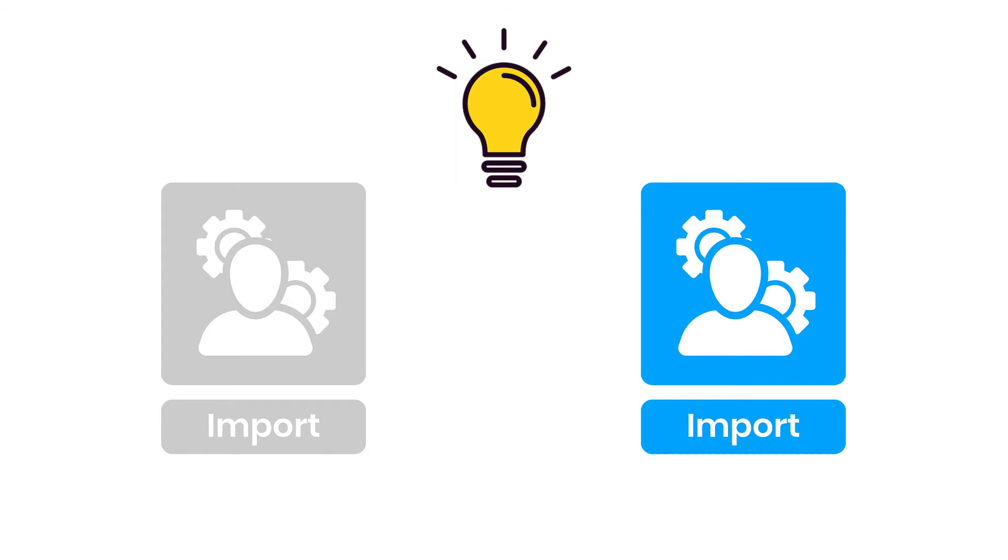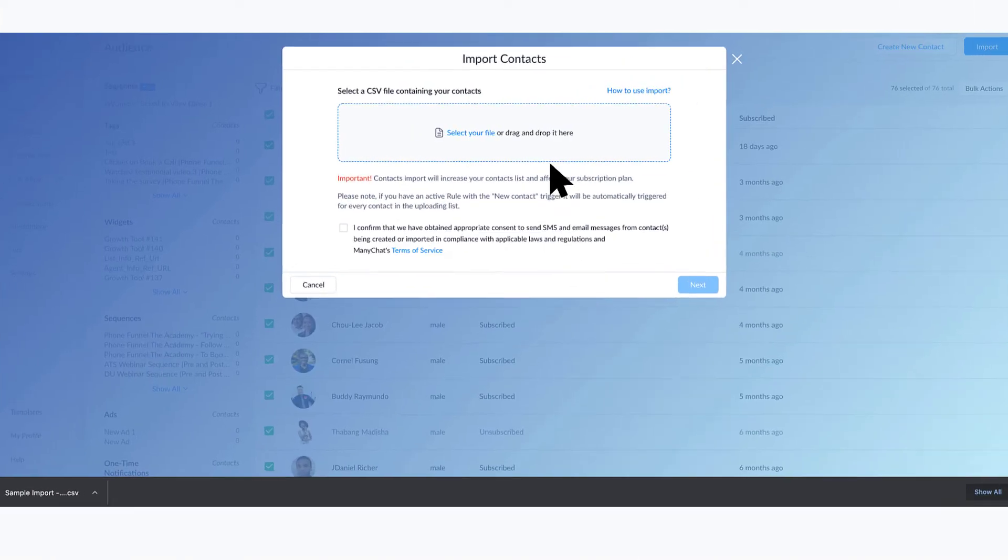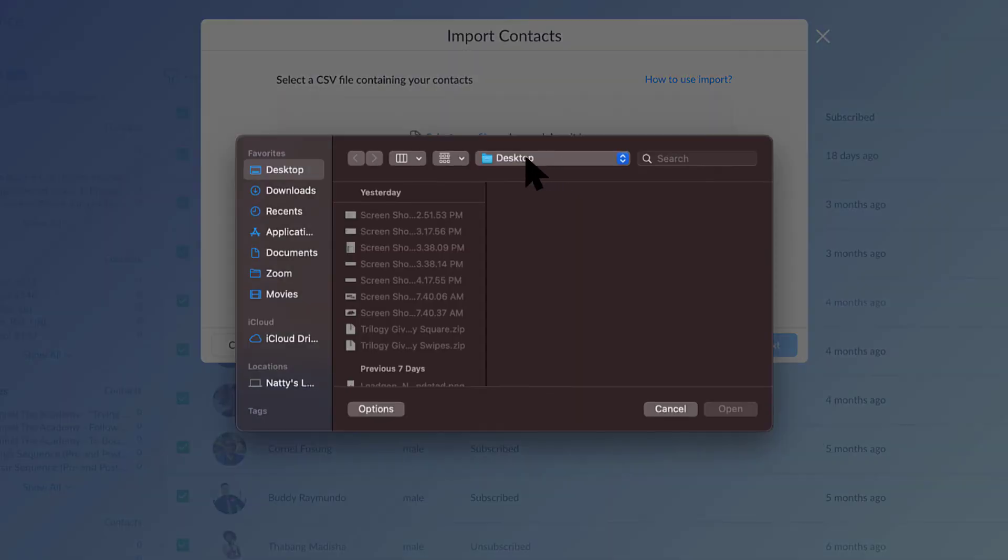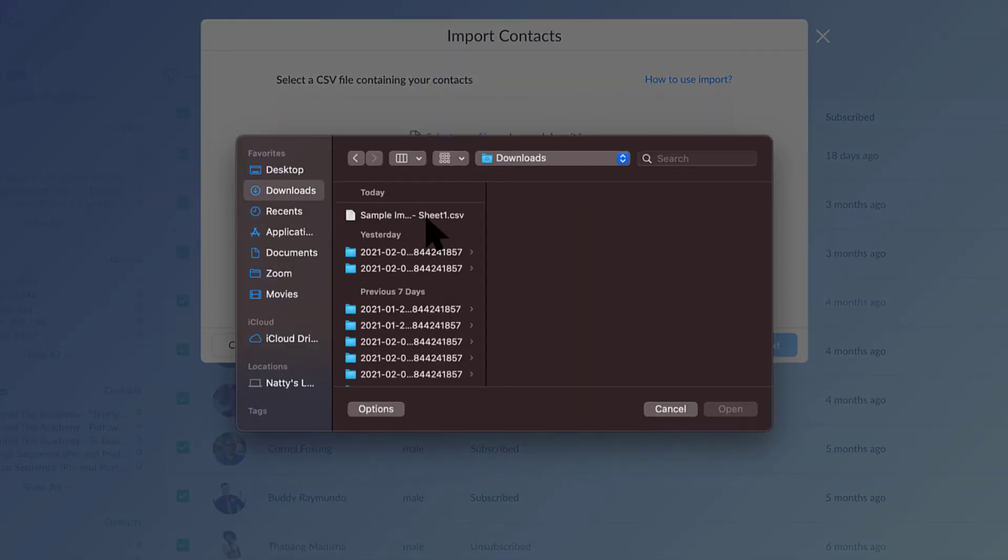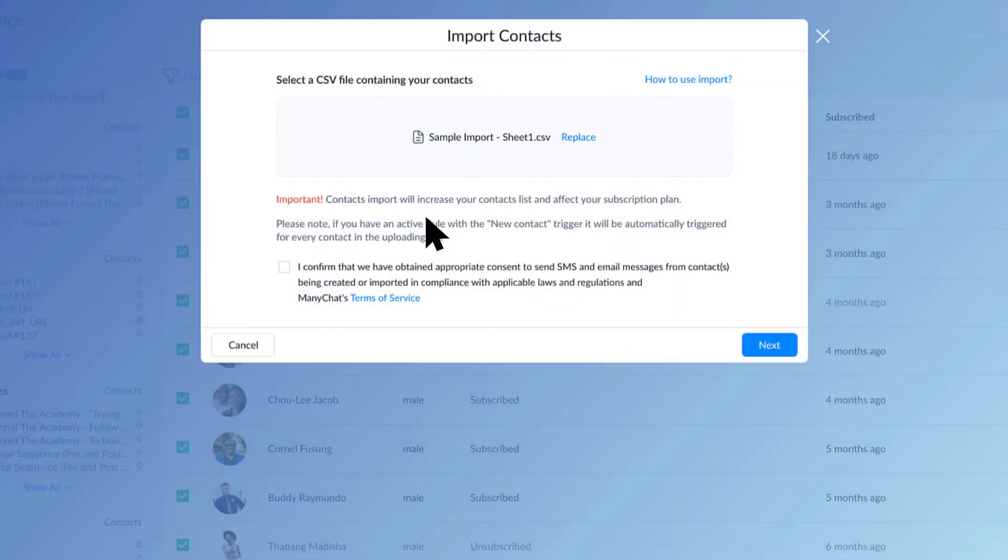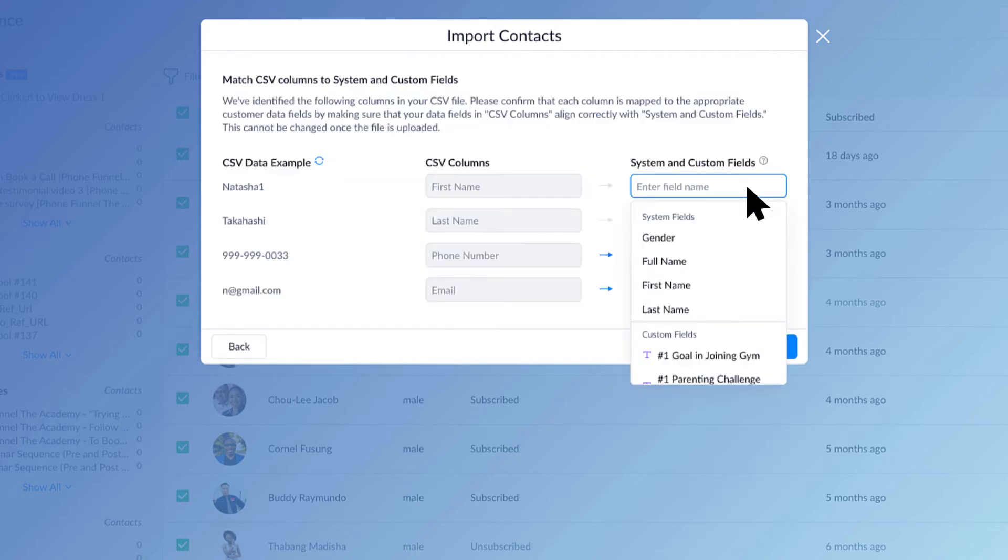So go ahead and click into the import. I will bring up our file here, upload that, and I'm going to consent here. You should obviously get consent from people. Make sure that you read all of this when you go ahead and import.